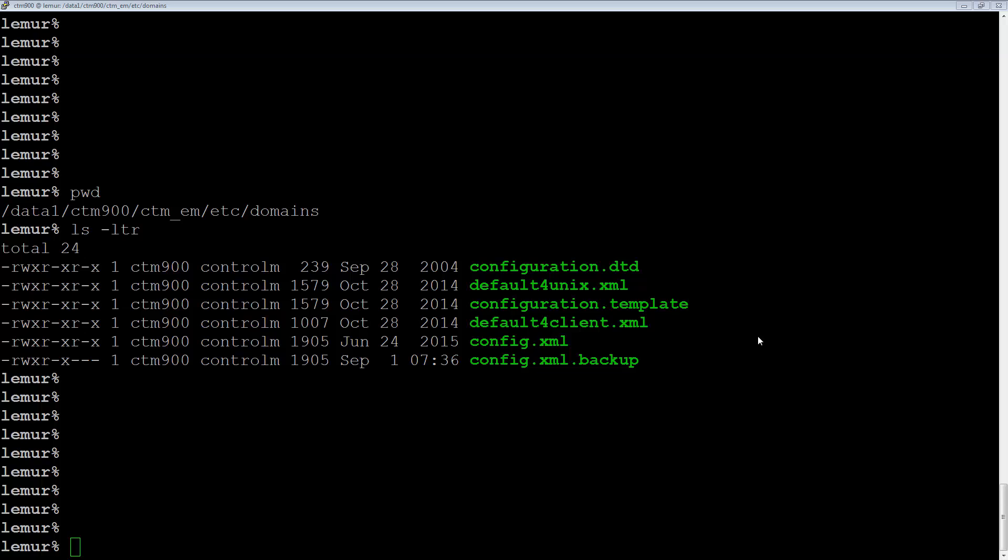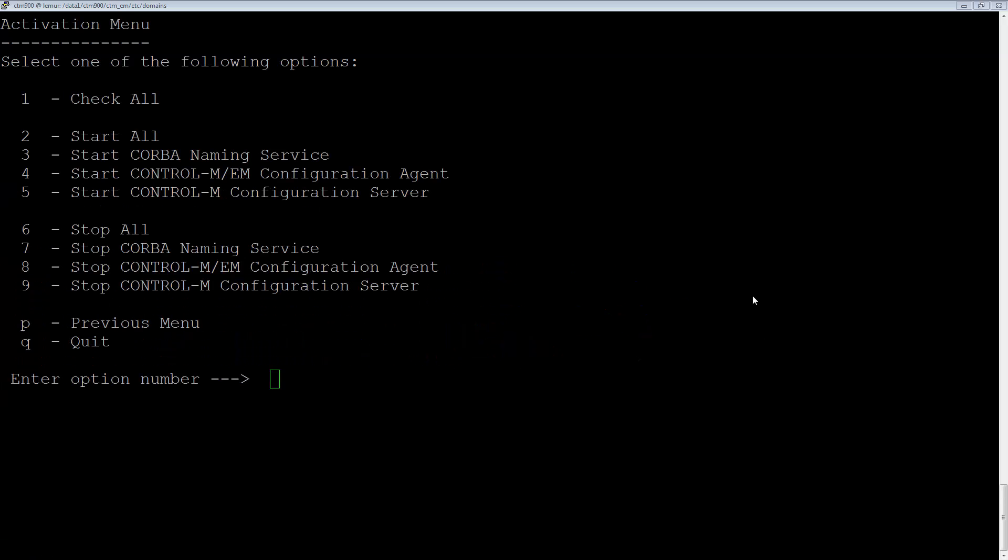The next steps will be to cycle the EM components. Stopping EM should be a planned outage. First you'll go into the Control-M Configuration Manager. You will stop all the Enterprise Manager components.